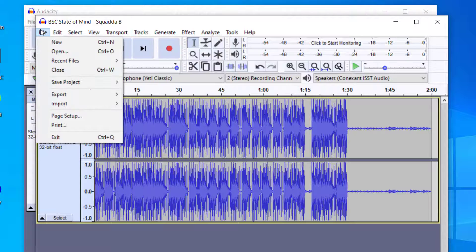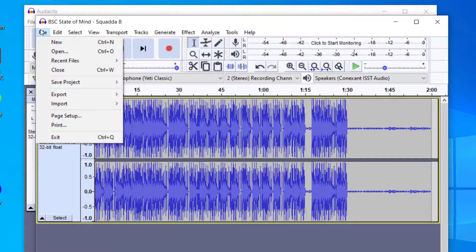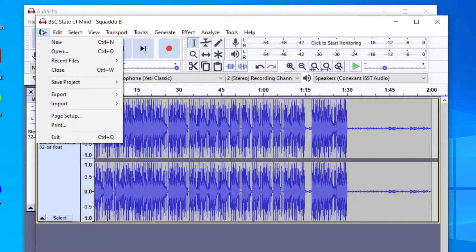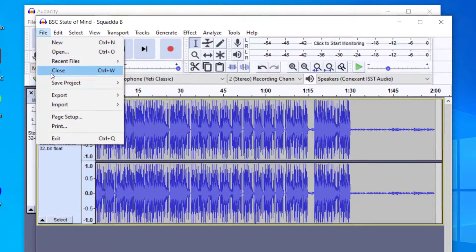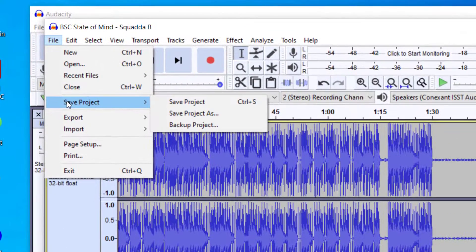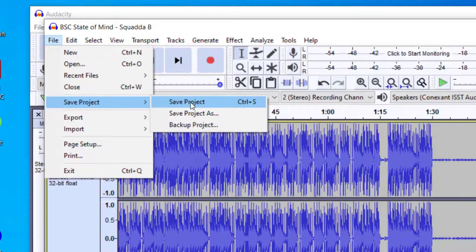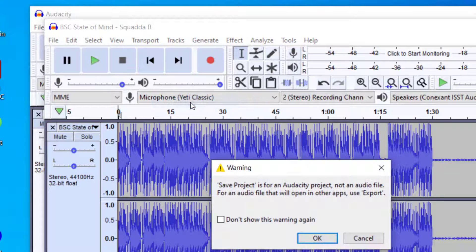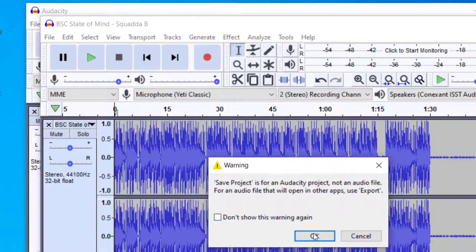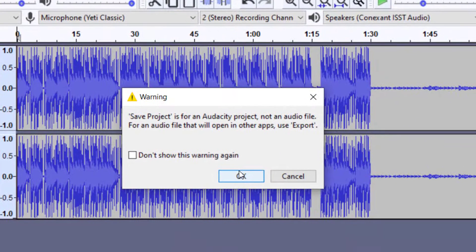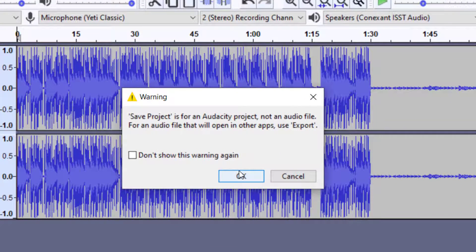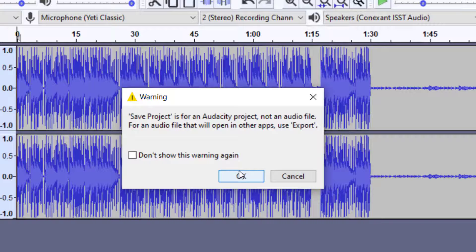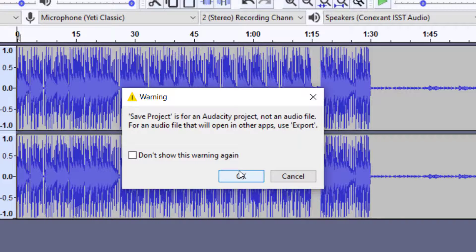Another thing to point out is that you can save things as an Audacity file. To do that, you can save project. If you save the project, it will open up this dialog saying that you're not actually saving an audio file, you're just saving the project. This is for all the edits that you have done to the clip.